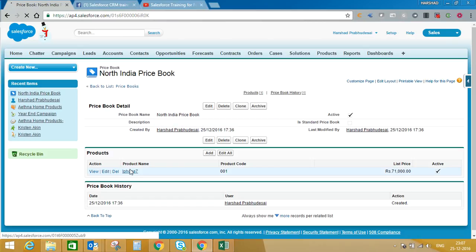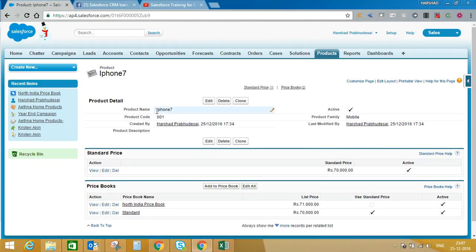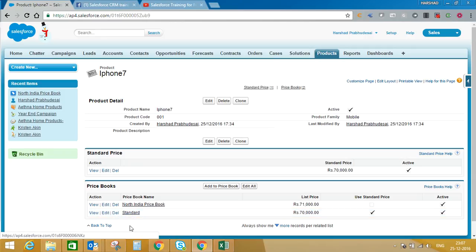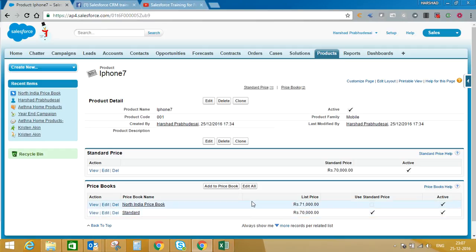Now if we go back to the iPhone 7 product record, you can see the product and its related price books. iPhone 7 is already added in the Standard price book as well as the North India price book, and you can see the price is different for each — 70,000 for Standard and 71,000 for North India.